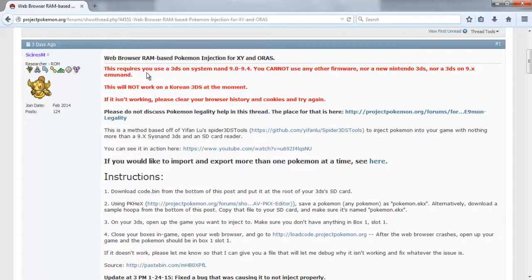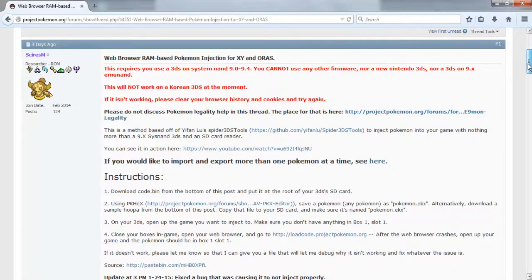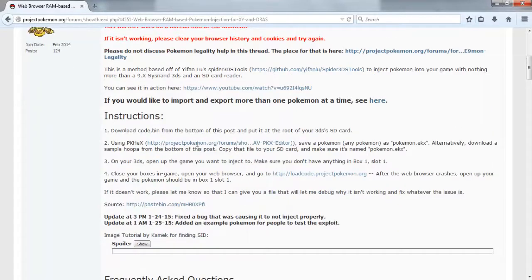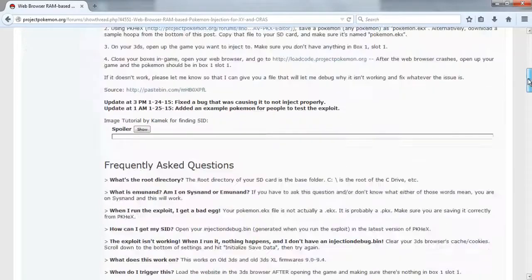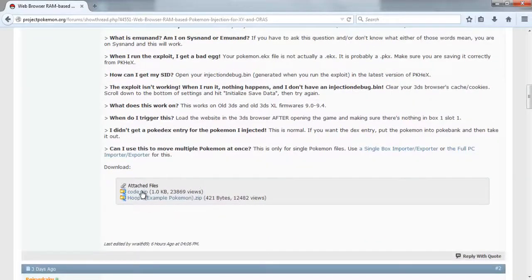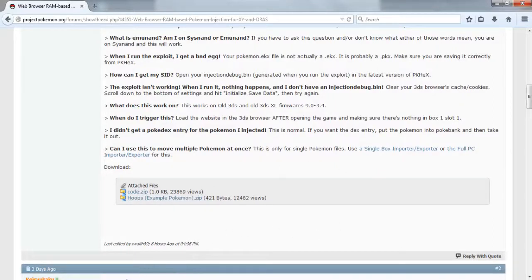So what you want to do is visit projectpokemon.org — link will be in the description. While you're here, you're going to want to download PKHex right here. You're also going to want to look at this other link on the website, which will come in handy later in this tutorial. Then go down and download this file here, which will go in the root of your 3DS and allow this whole exploit to happen.